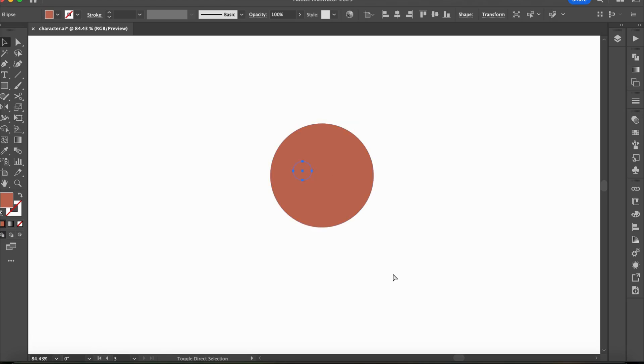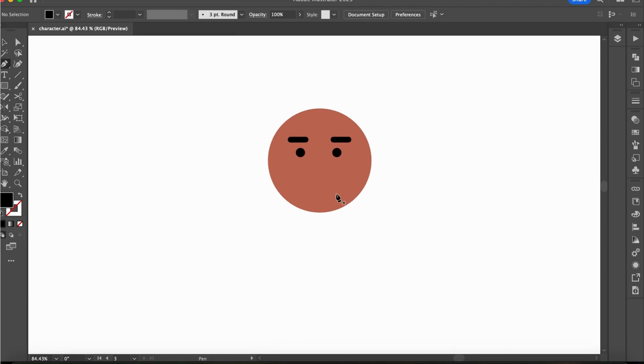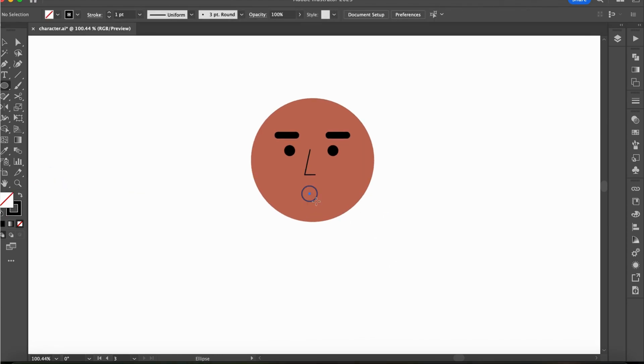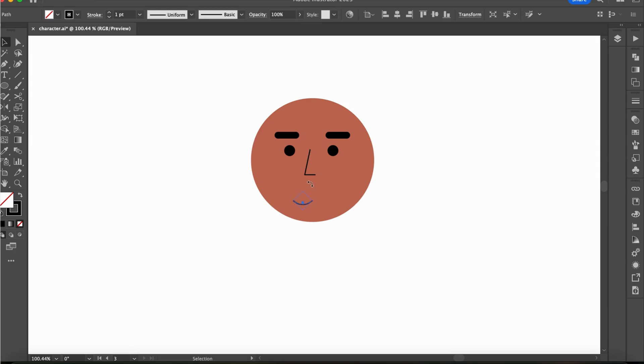We are making the character design simpler by using fewer details and an easier process. The face will be a circle with the same facial features as the first one.